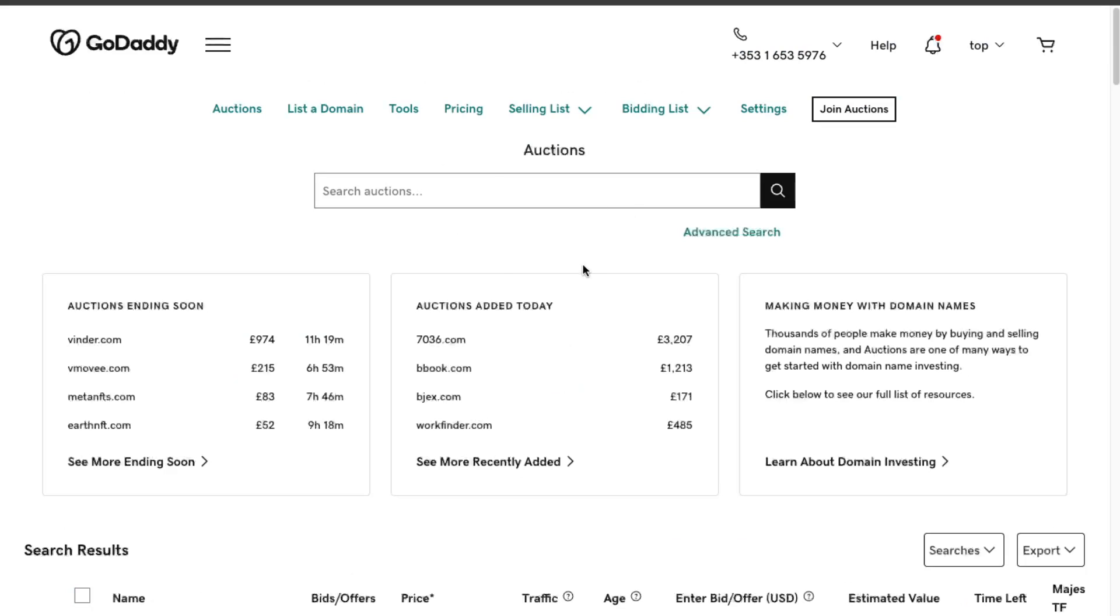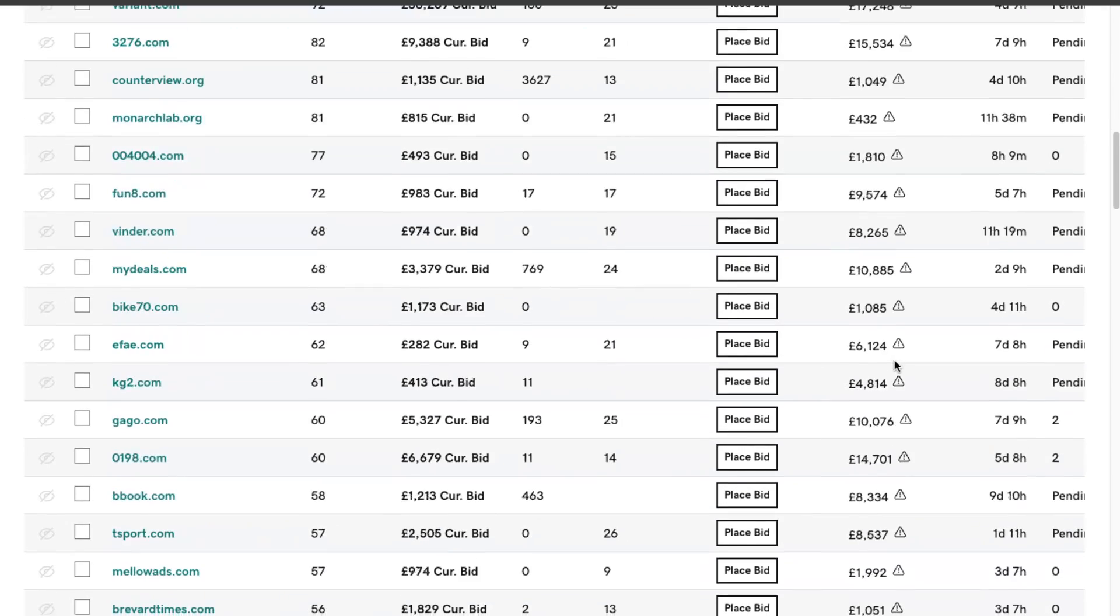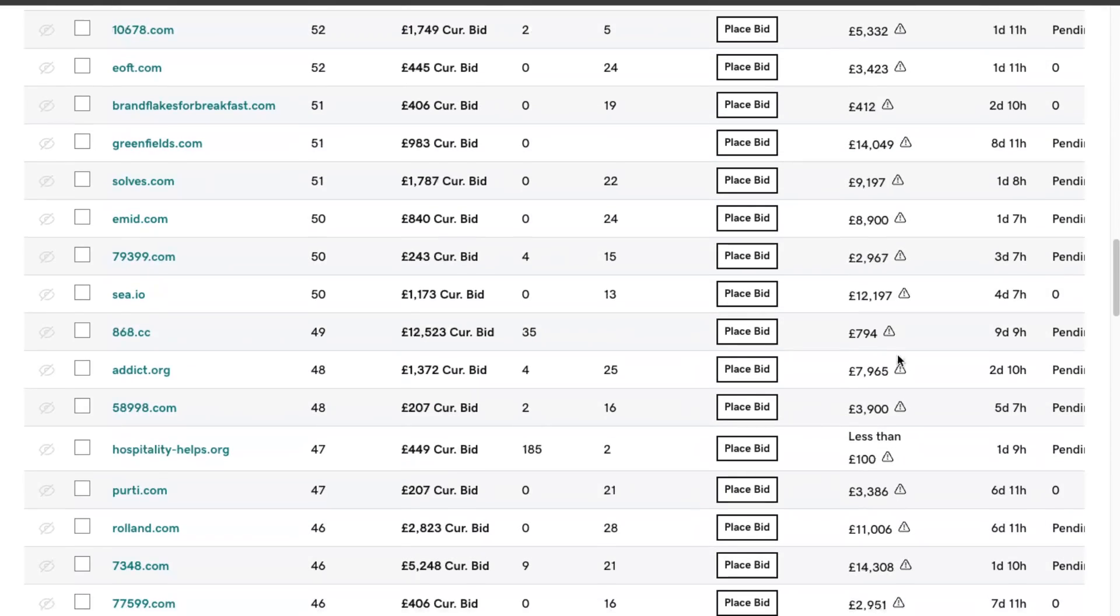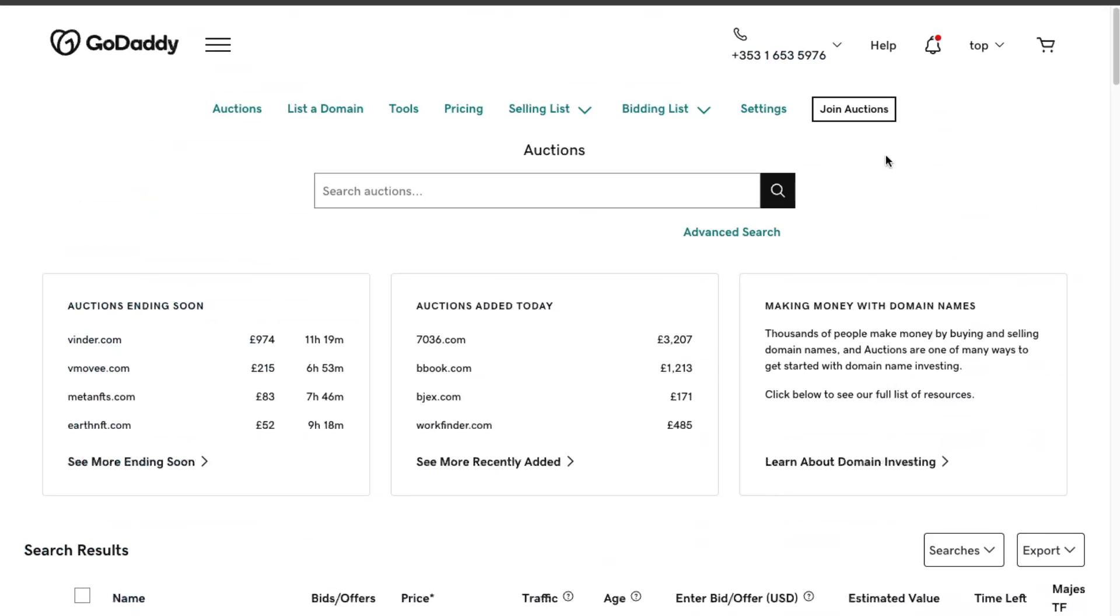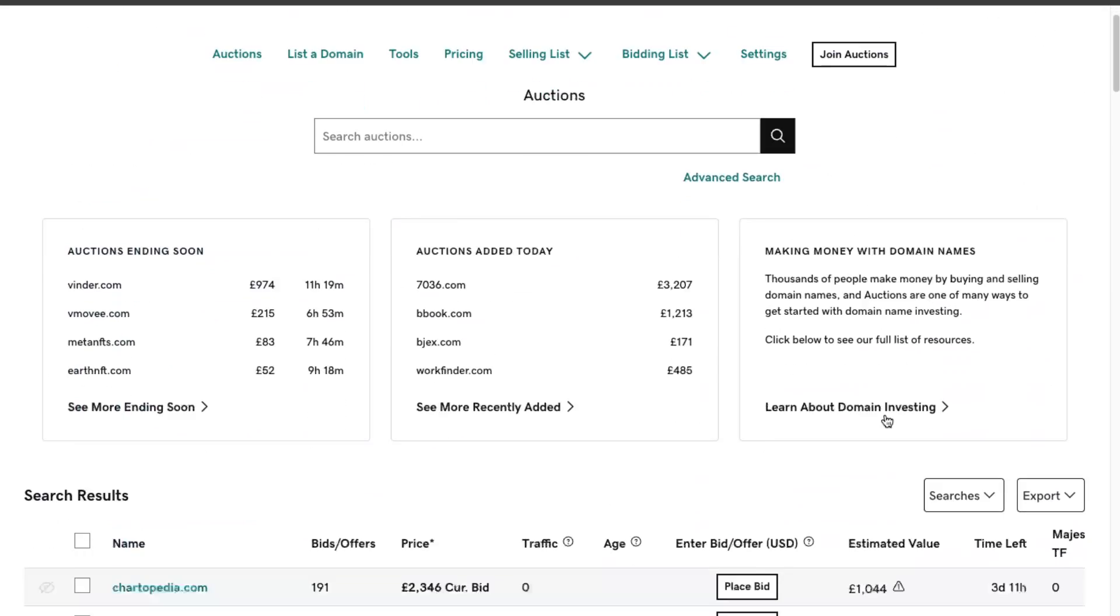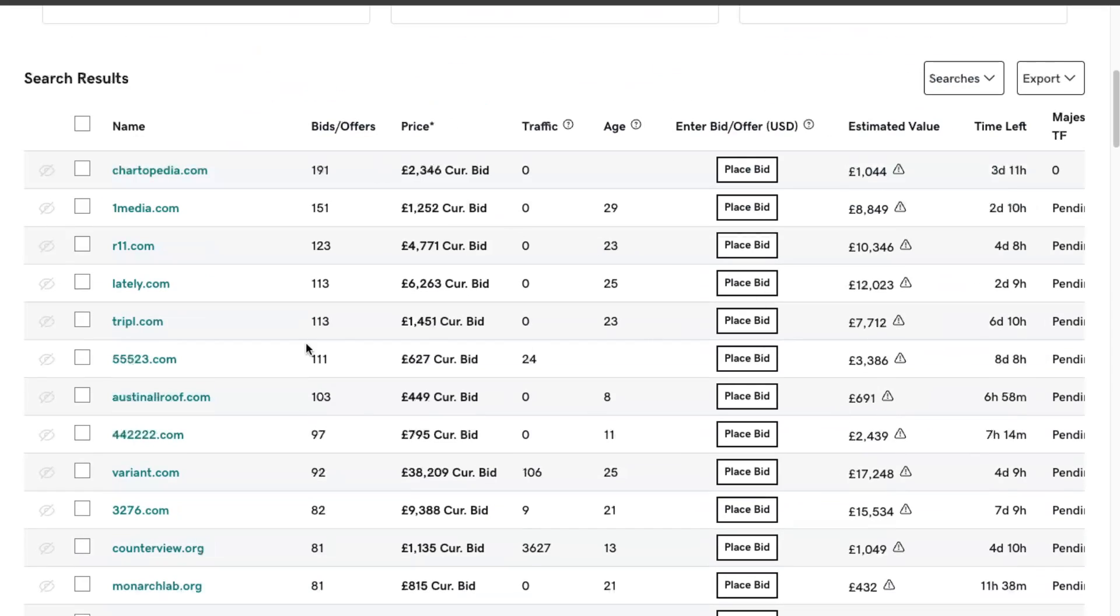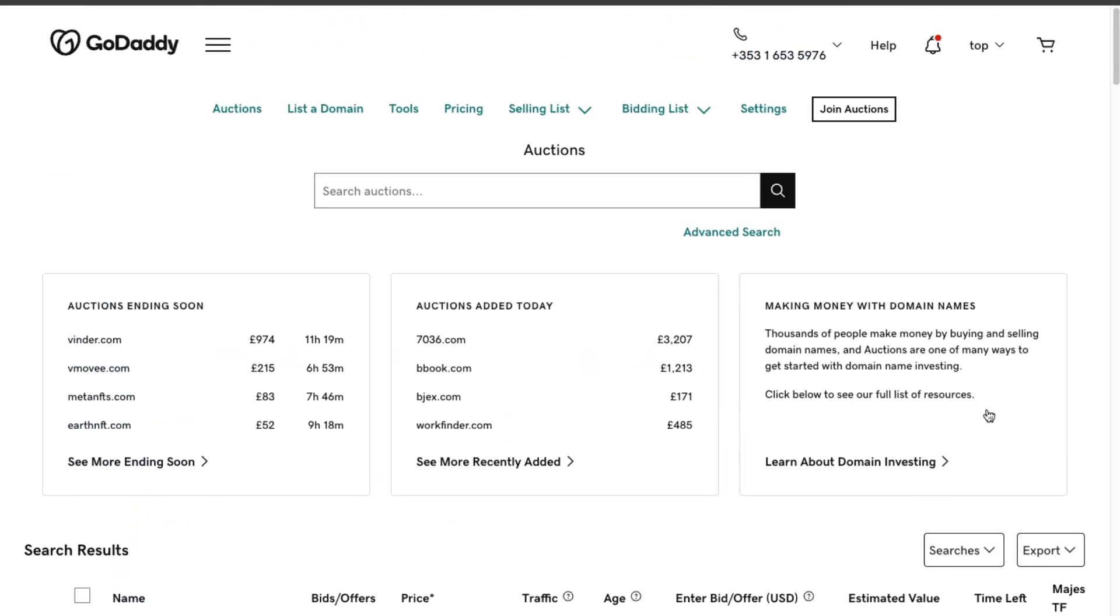When it loads up, as you can see, you can search for auctions and buy here, place bids and so on. This is how your domain will look like on the auctions, and you can join auctions right here. Let's click List a Domain.